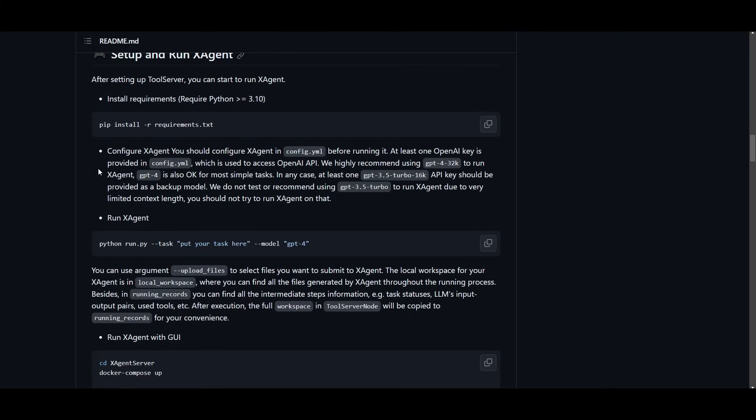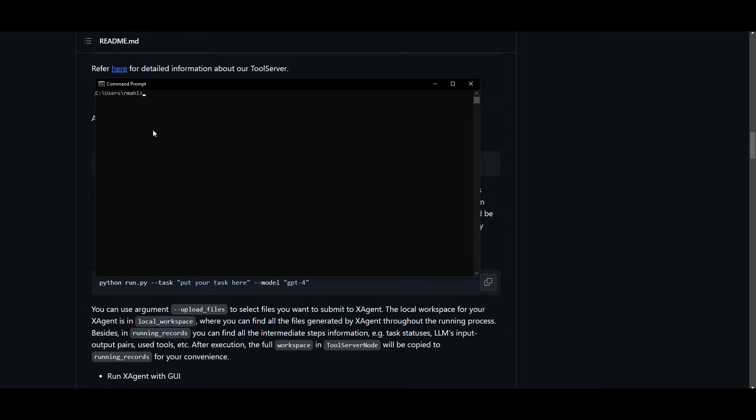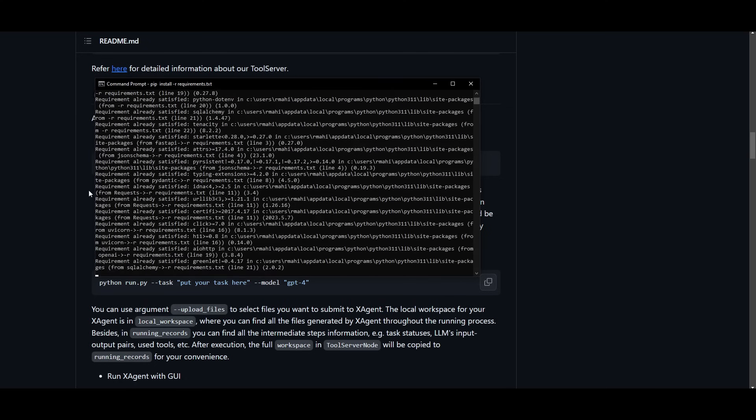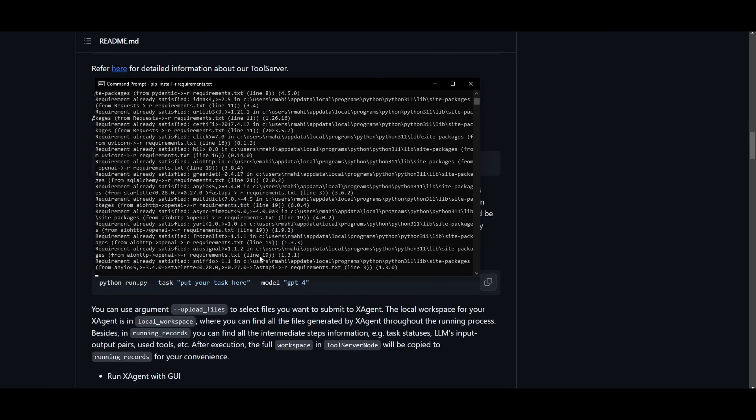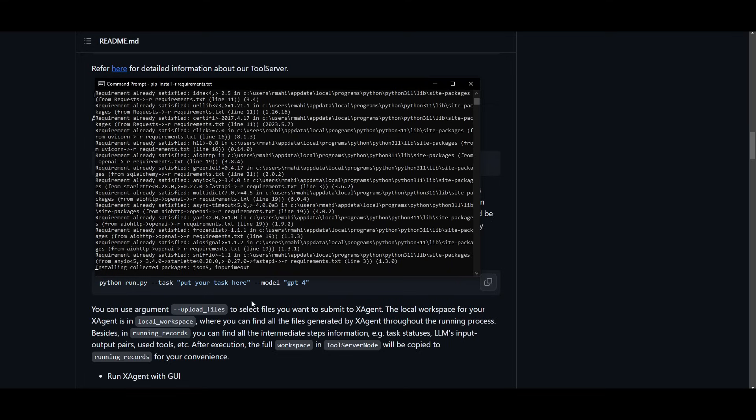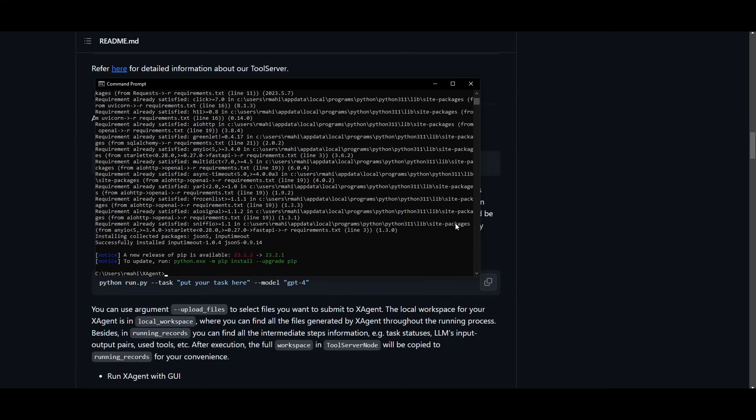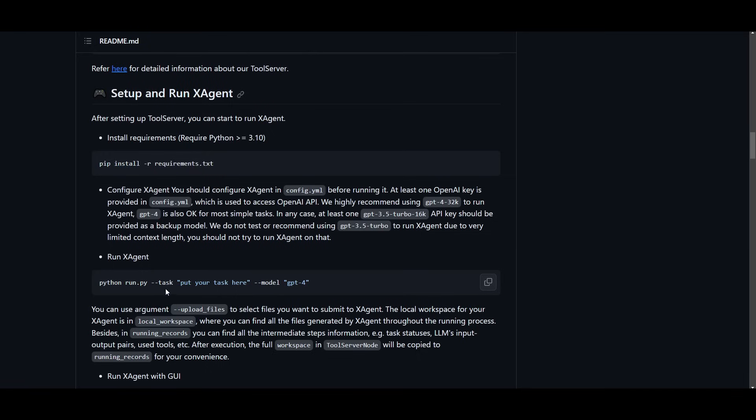After you install tool server and clone this repository you need to go into the folder and type in the command docker compose up. Once this is done you're going to create the docker compose and build the docker image for tool server. Once you have started up you can start running and setting up X-Agent. This is by typing in pip install -r requirements. This is fairly easy you just go into the X-Agent file. Once you're inside paste this command pip install -r requirements. This might take a couple minutes to a couple seconds depending on your computer.